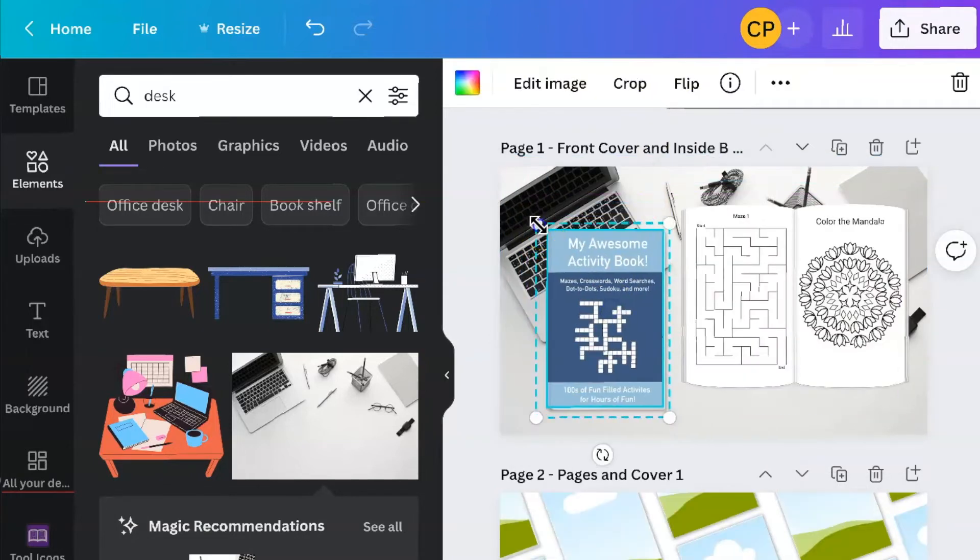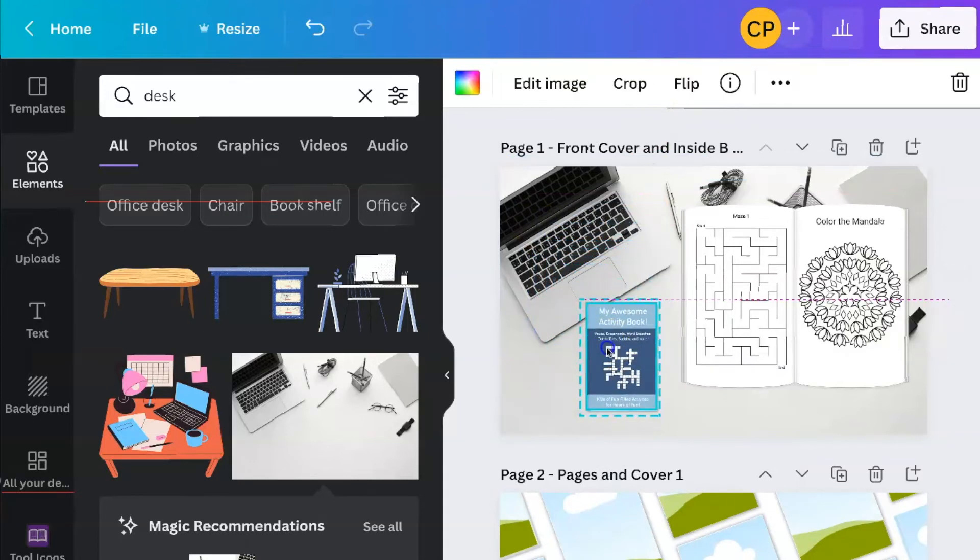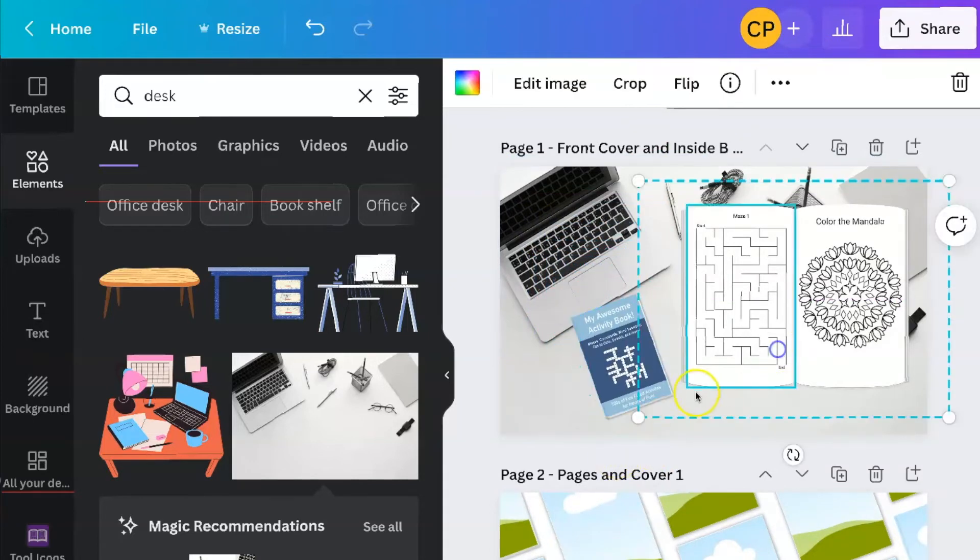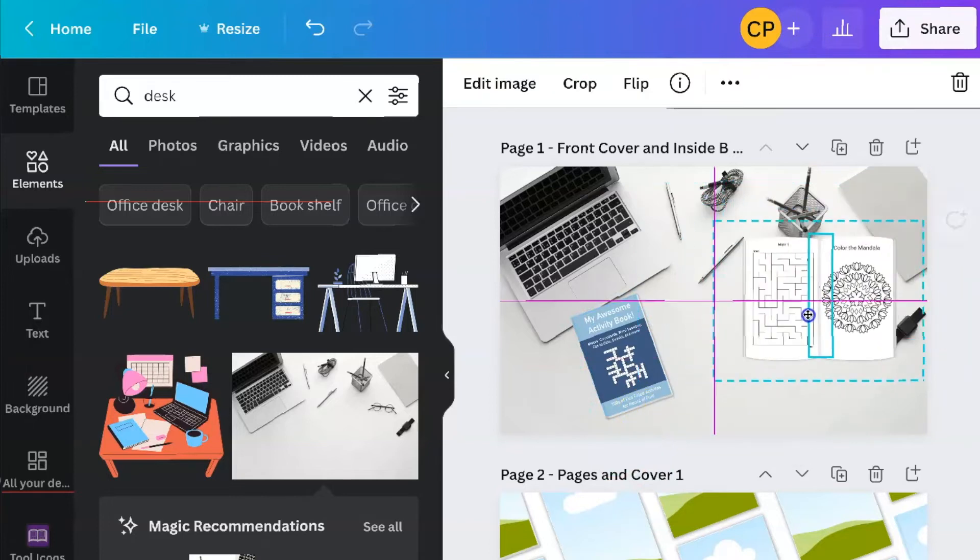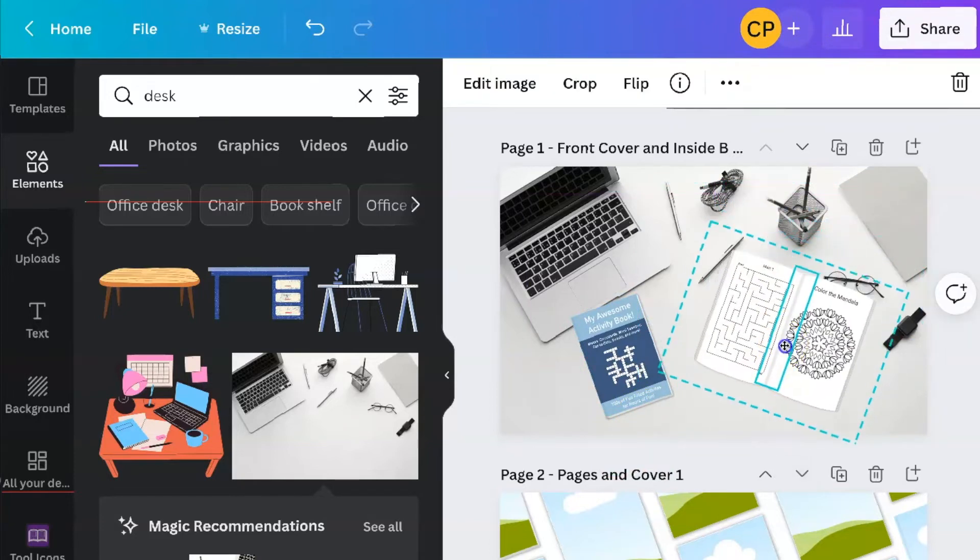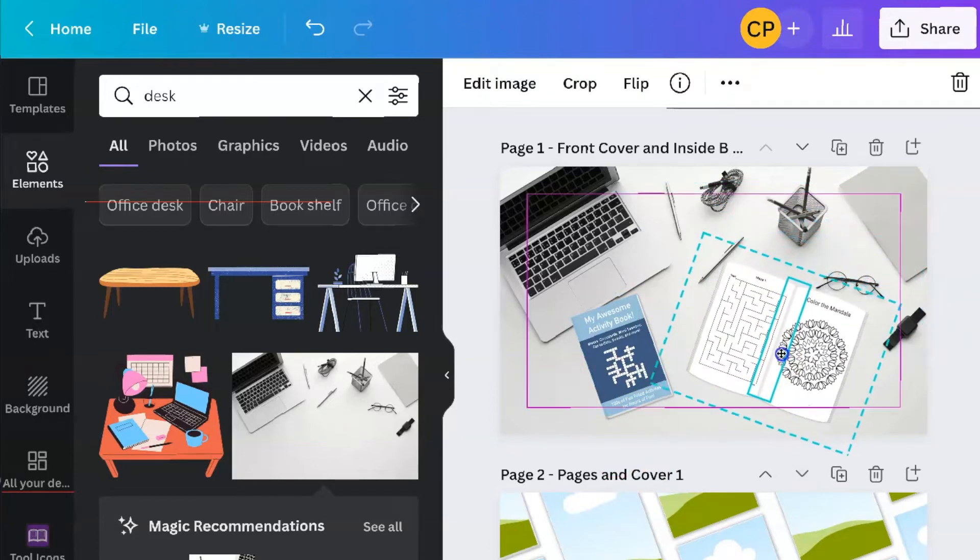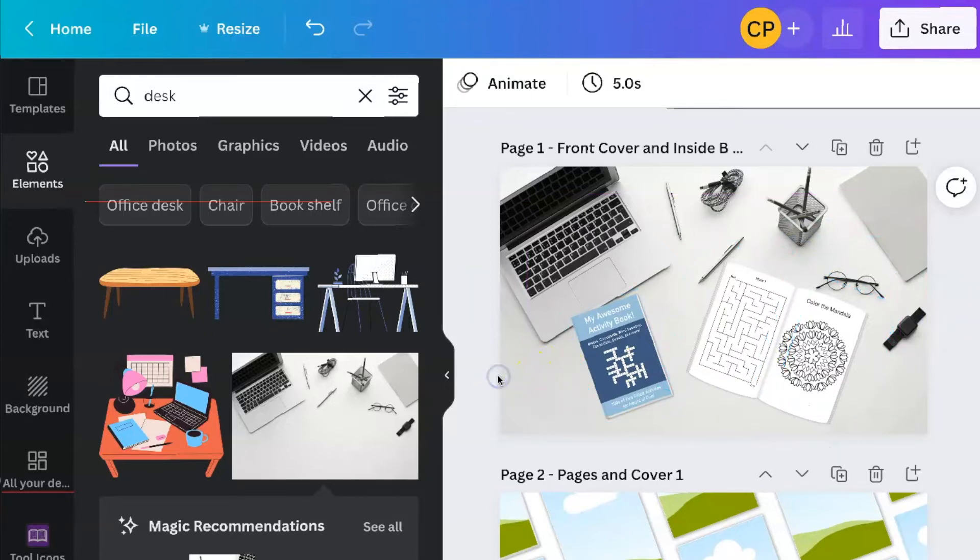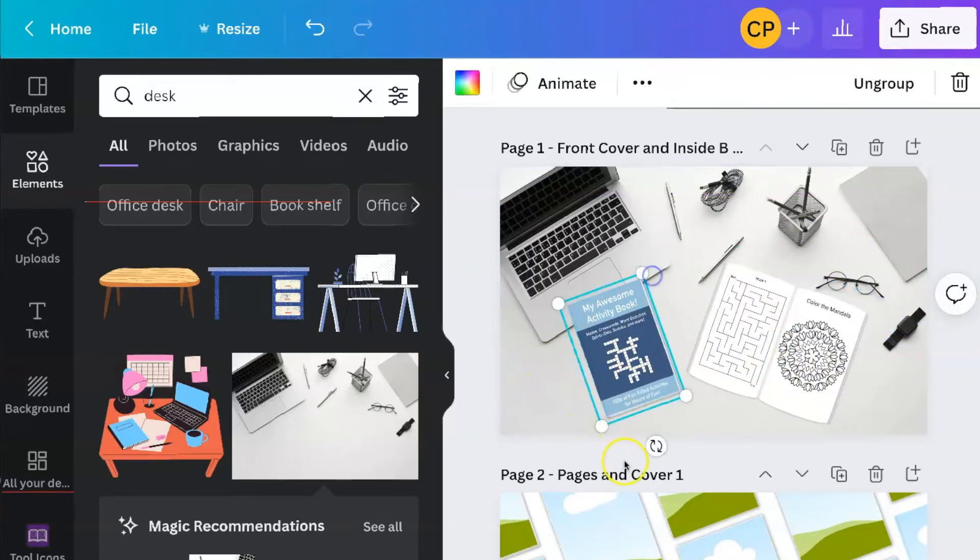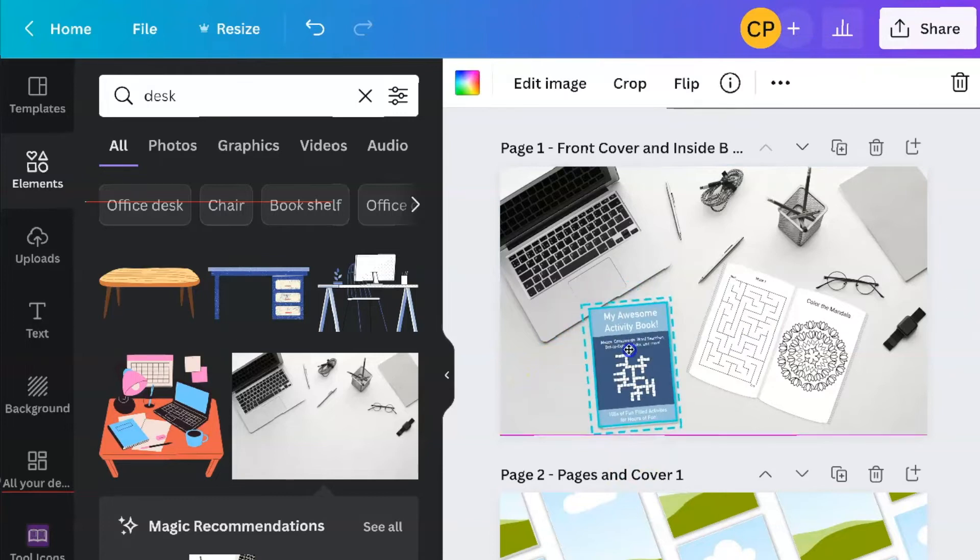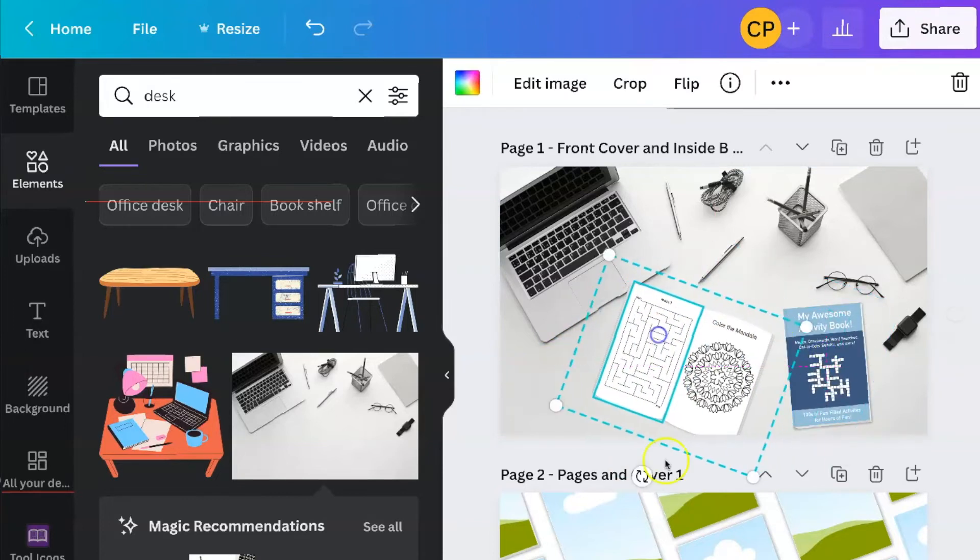Now you have your books here. You can drag them and make them bigger and smaller to fit into the area that you have. So you could do something like that. Just rearrange it until you get it the way you like it.